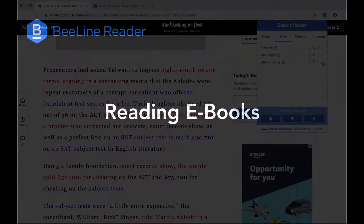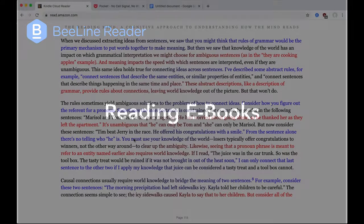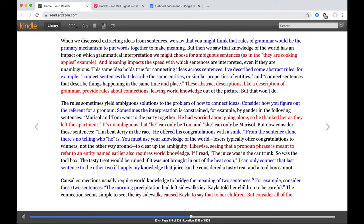One of the most popular uses of the Beeline browser plugin is to read e-books from Amazon Kindle or from OverDrive. You can do this by going to read.amazon.com, where you can access your Kindle library, including books that you've rented from a library through OverDrive and delivered to your Kindle Cloud library. When you go to the Kindle Cloud library at read.amazon.com, it will show you all of the books available to you, and when you click on any of them, they'll open up and will automatically be colored by the Beeline browser plugin.